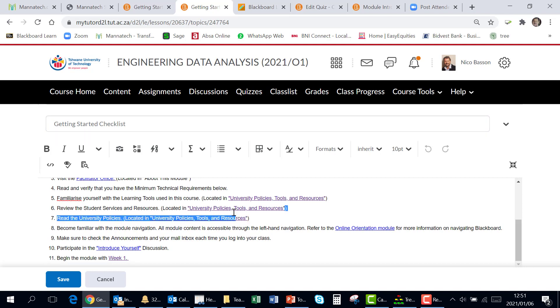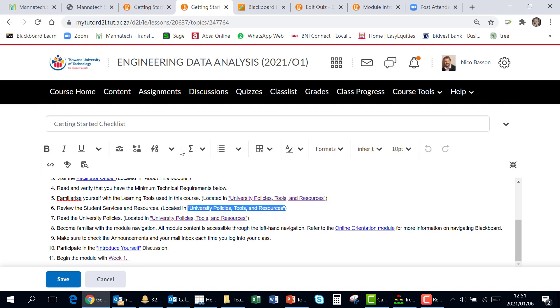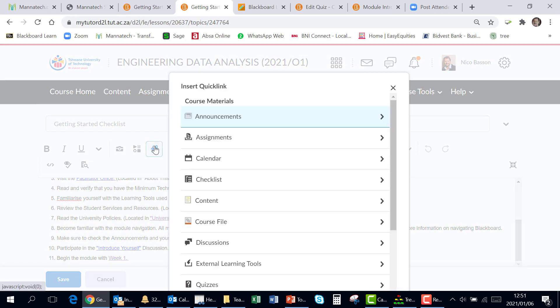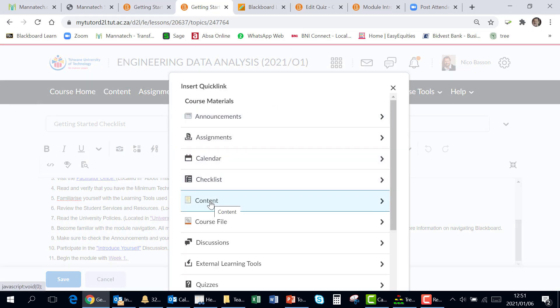That needs editing. You go in there and you go to create quick links. Now we want to go directly to content.